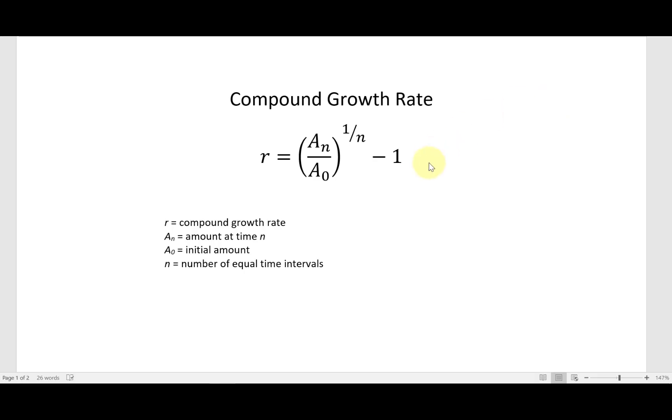Another thing we can do is calculate the compound daily growth rate. In this formula, R is the compound growth rate, A_N is the amount at some time N, A_0 is the initial amount, and N is the number of equal time periods — in this case, days. I had just used this same formula in the Math 140 finance videos for calculating compound growth and rates of return, and now I'm applying it to the growth rate in coronavirus cases.